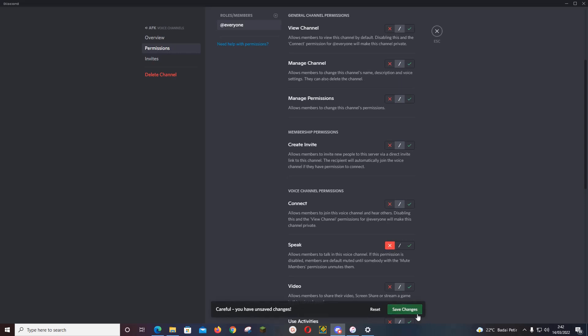So what this does: if this permission is disabled, members are default muted until somebody with the mute members permission unmutes them.